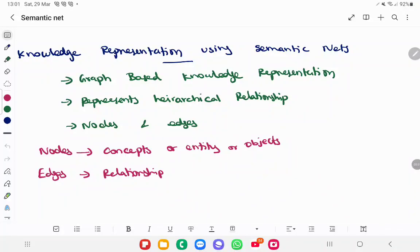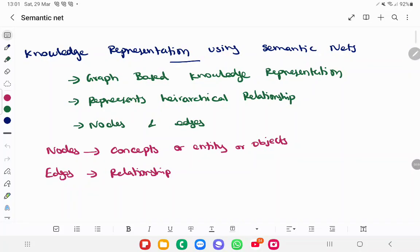In this video we are going to discuss knowledge representation using semantic net. Semantic net is a type of graphical based representation — it has some nodes and edges. The relationship between entities in a given sentence is represented in terms of nodes and edges. It represents the hierarchical relationship between all the nodes. A node is an object, concept, or entity, and an edge is the relationship between the nodes.